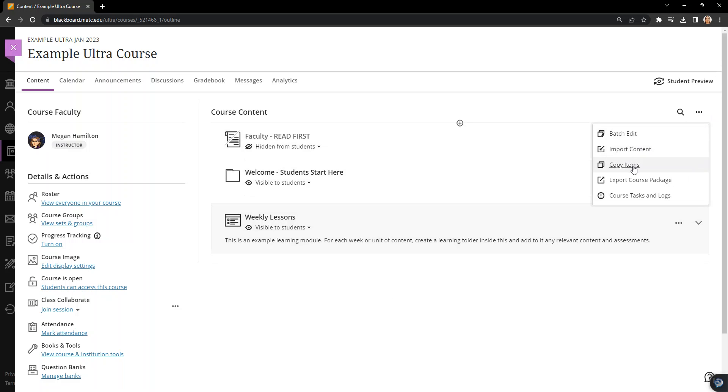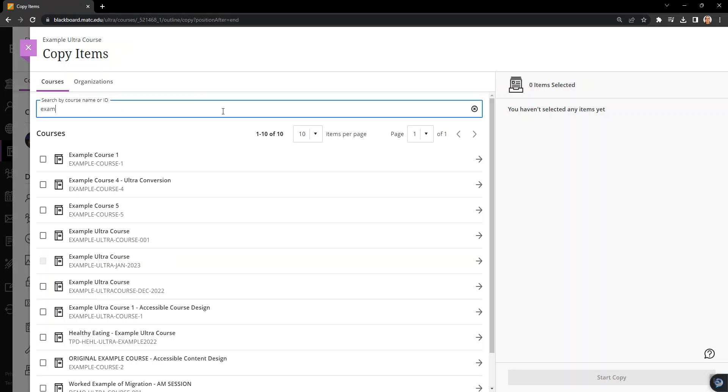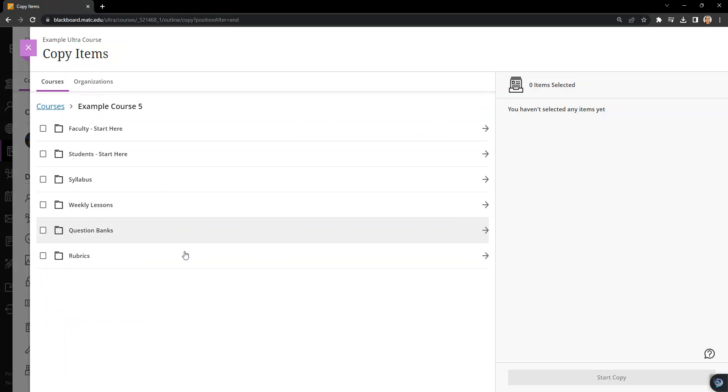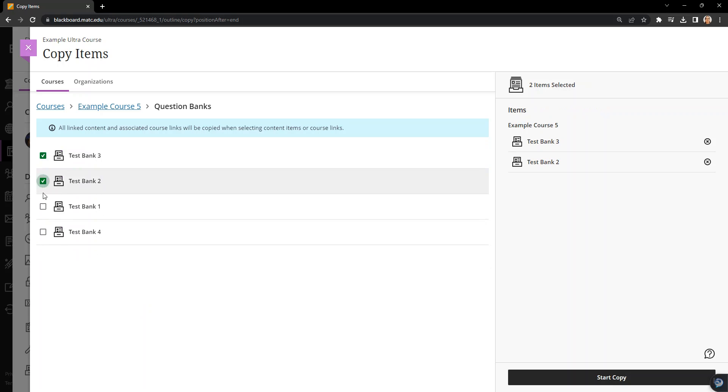So I'm going to go to copy items and I'm going to find my course and click on it. And here you'll see that I have this option called question banks. That's pools. And I have my four pools here. I'm going to select them all and click start copy.